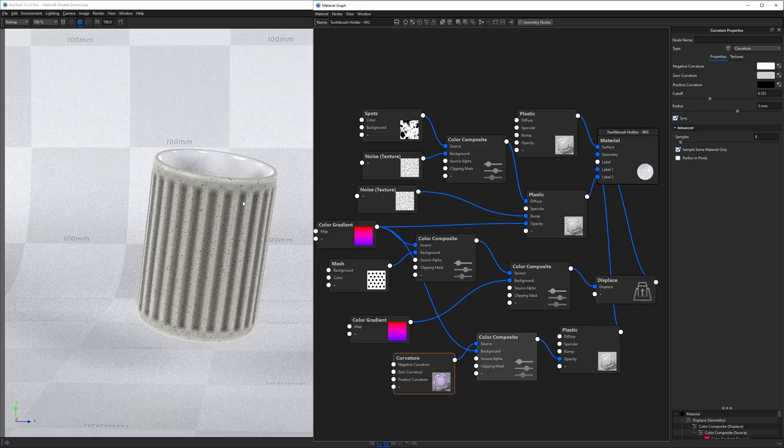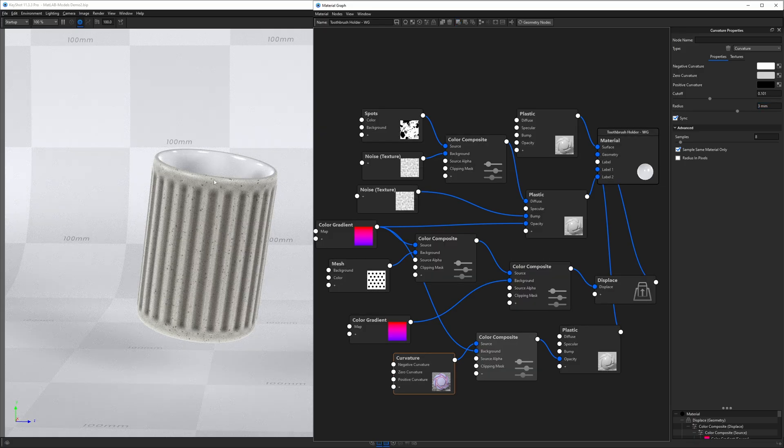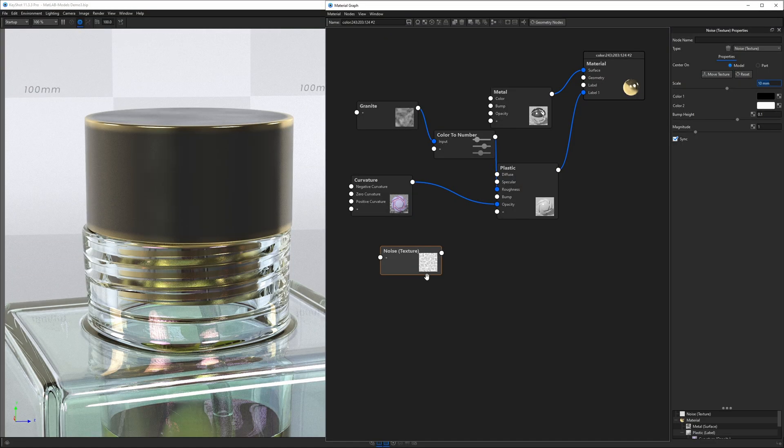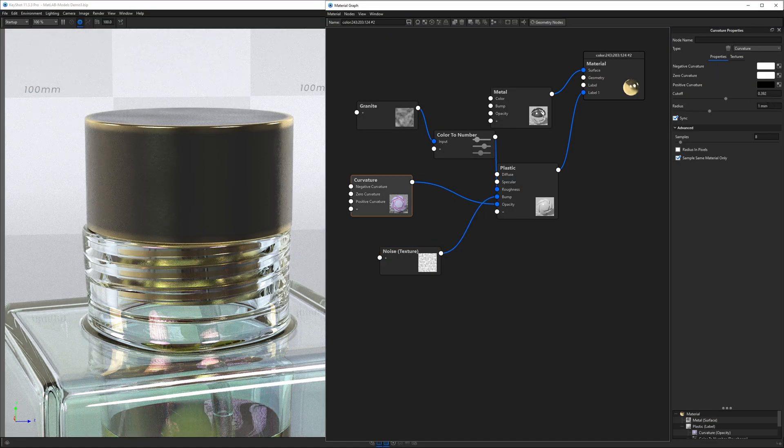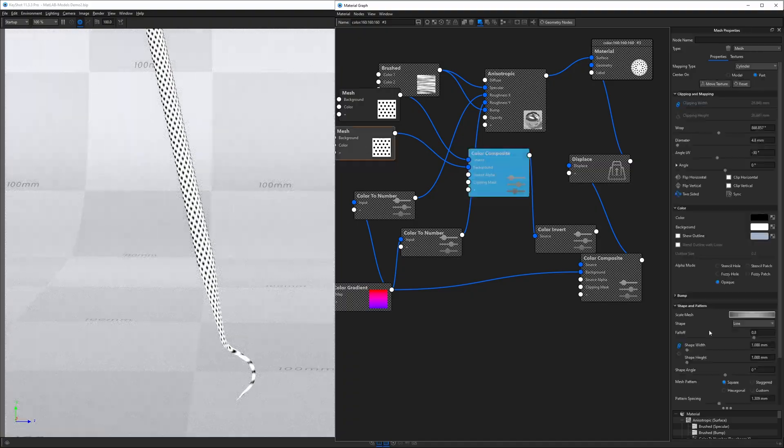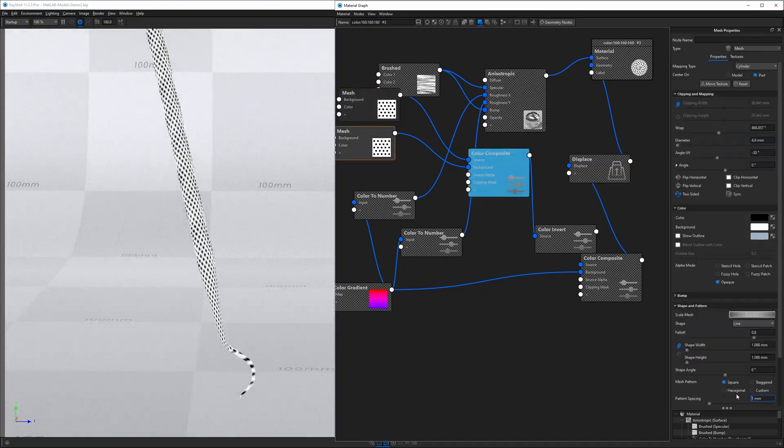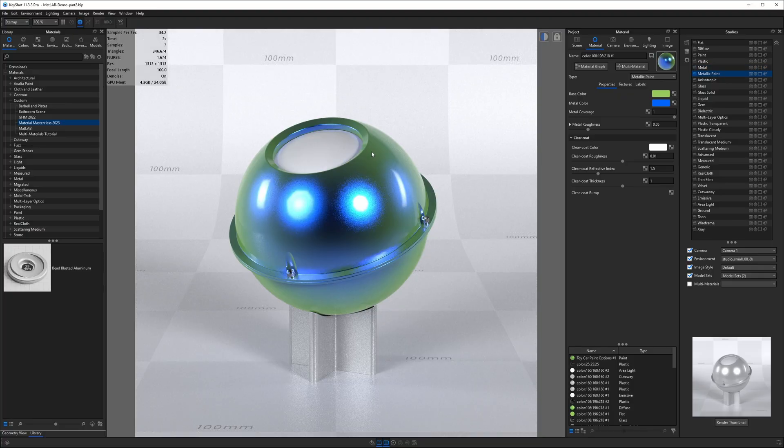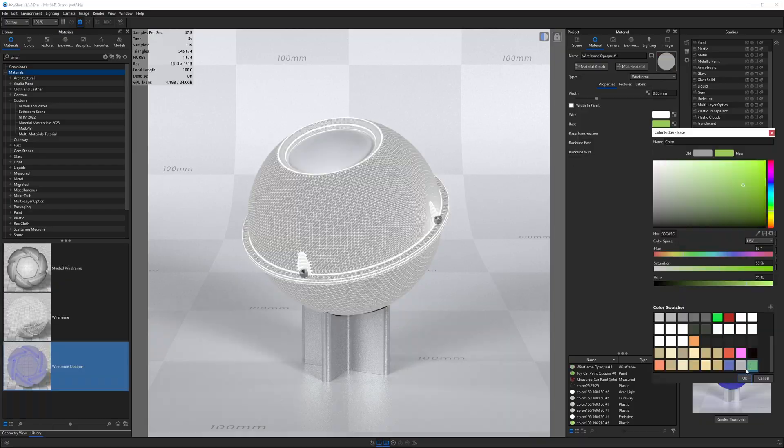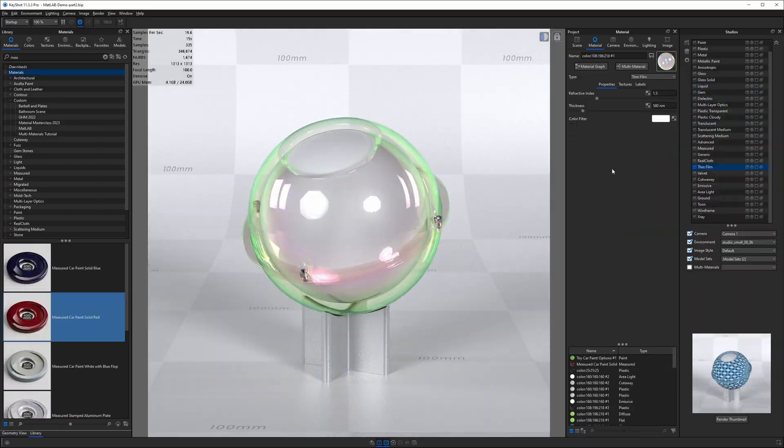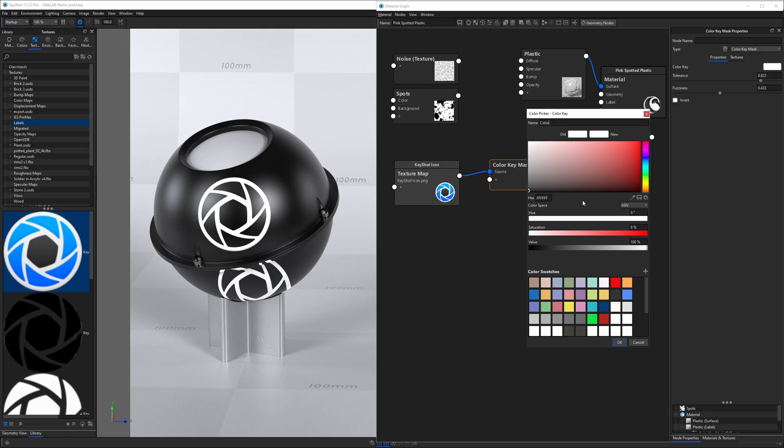The Keyshot Material Masterclass is the biggest, most comprehensive course dedicated to material creation in Keyshot ever. In this course, I explain all materials, each of their properties, and every single node available to you in the material graph.